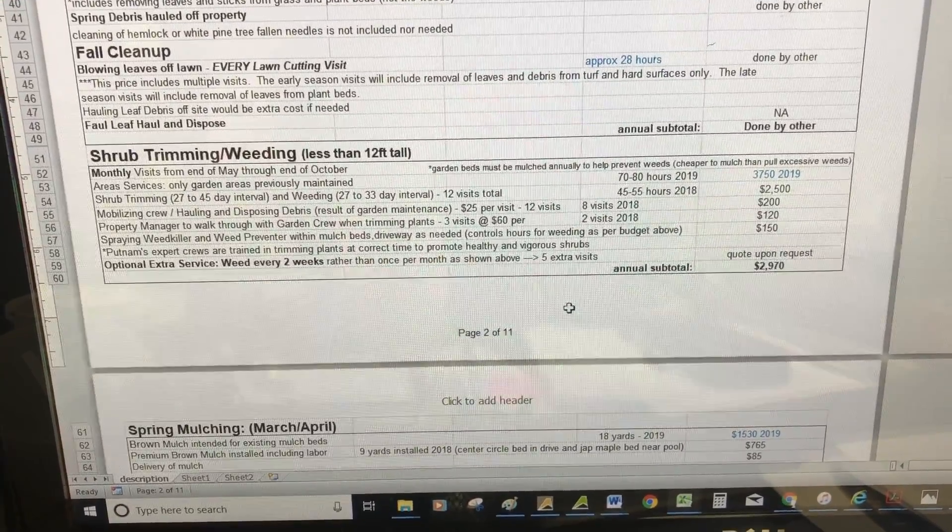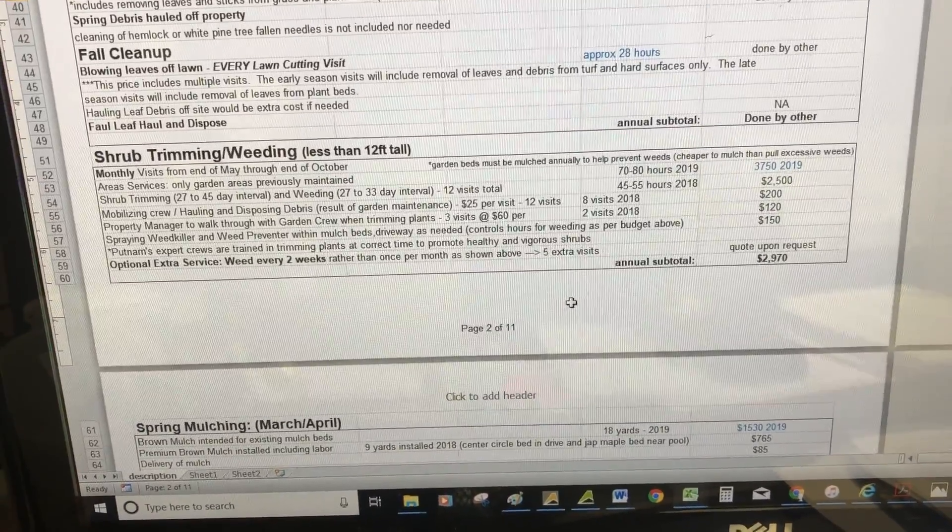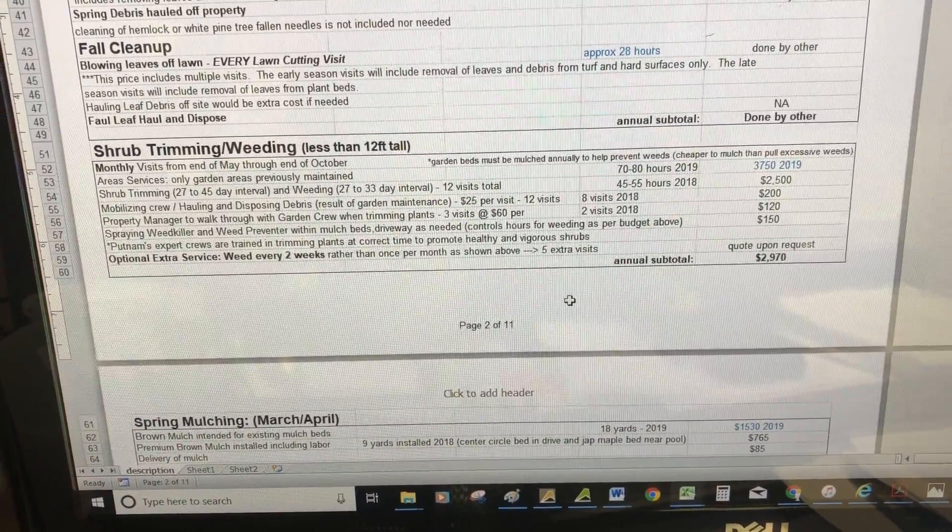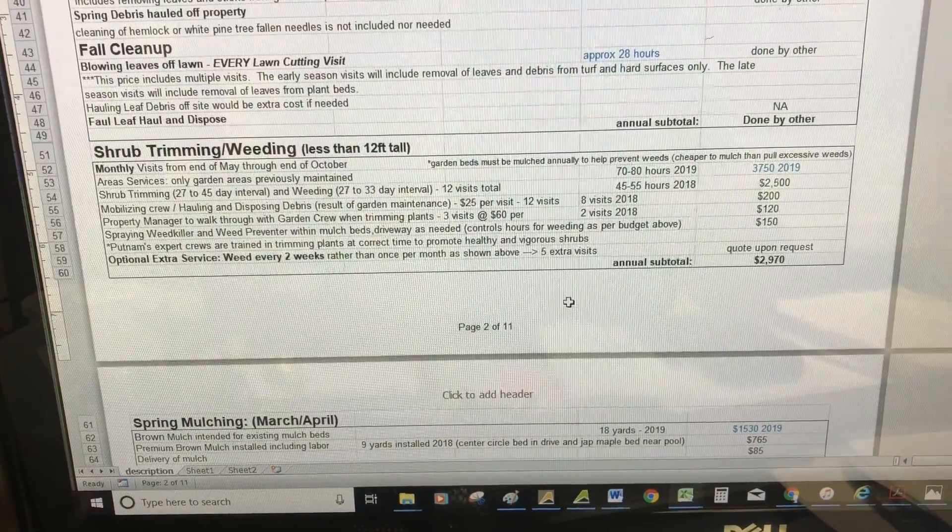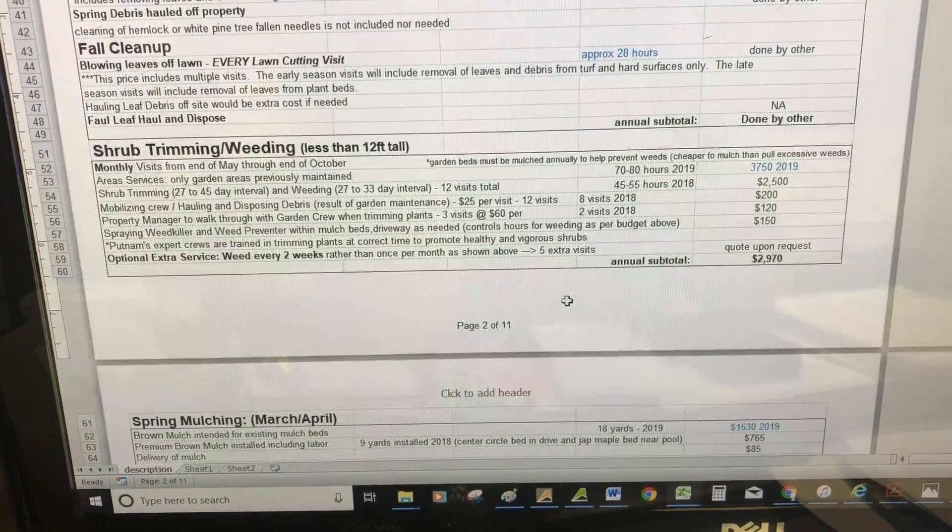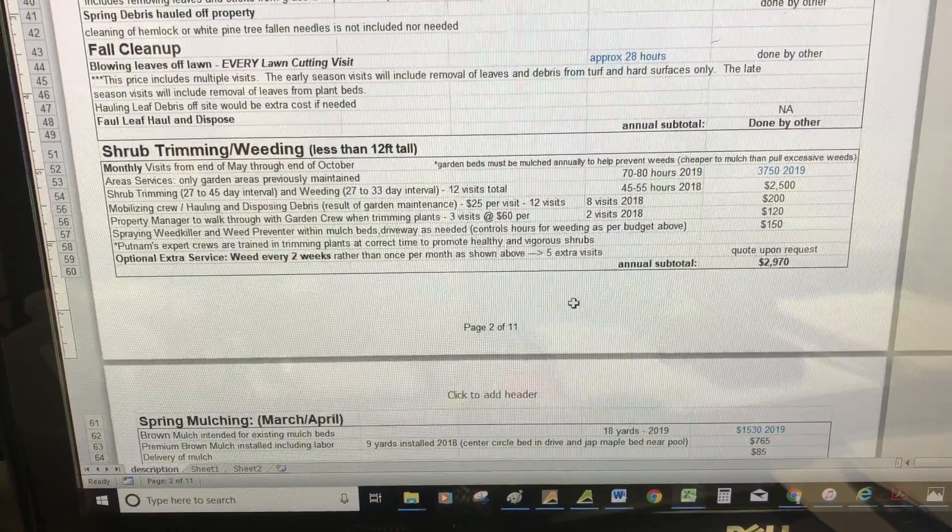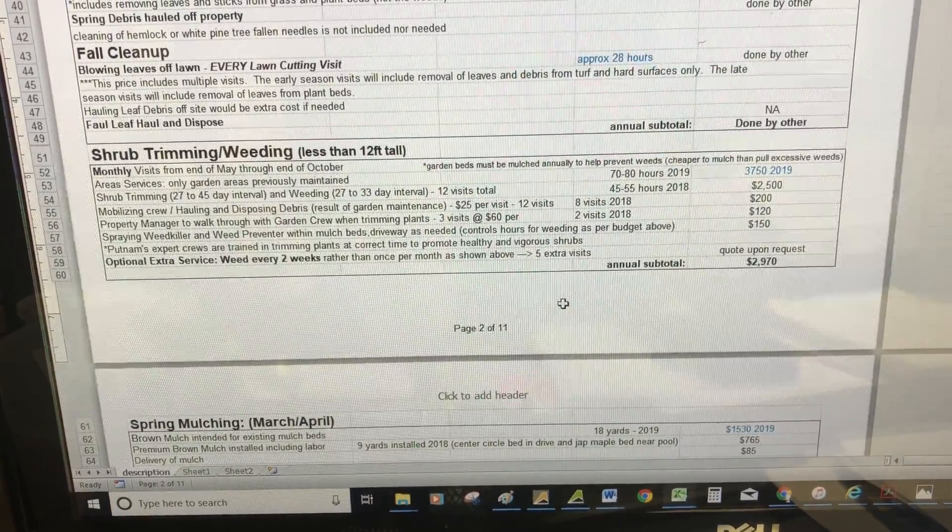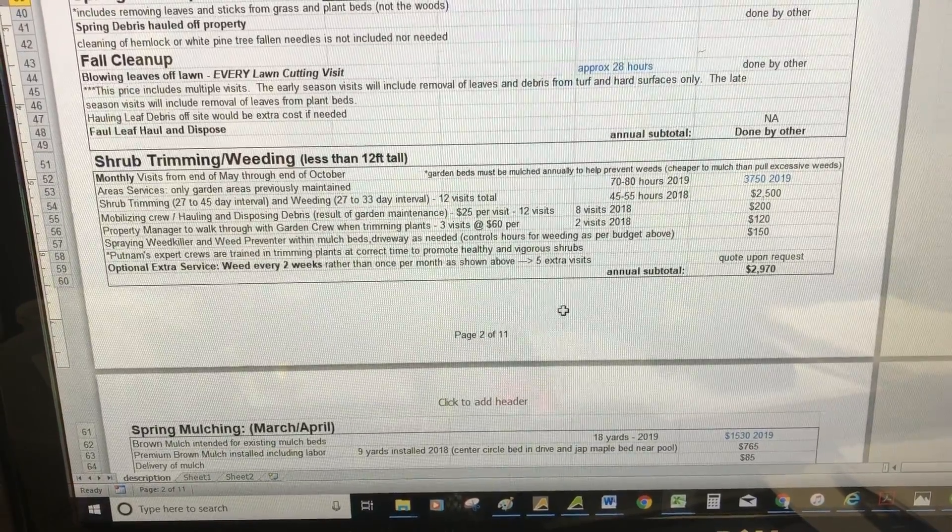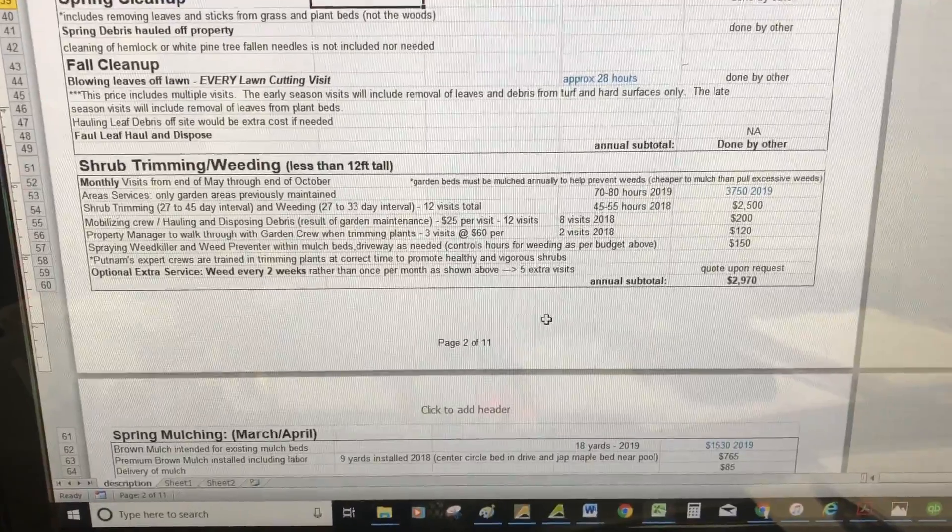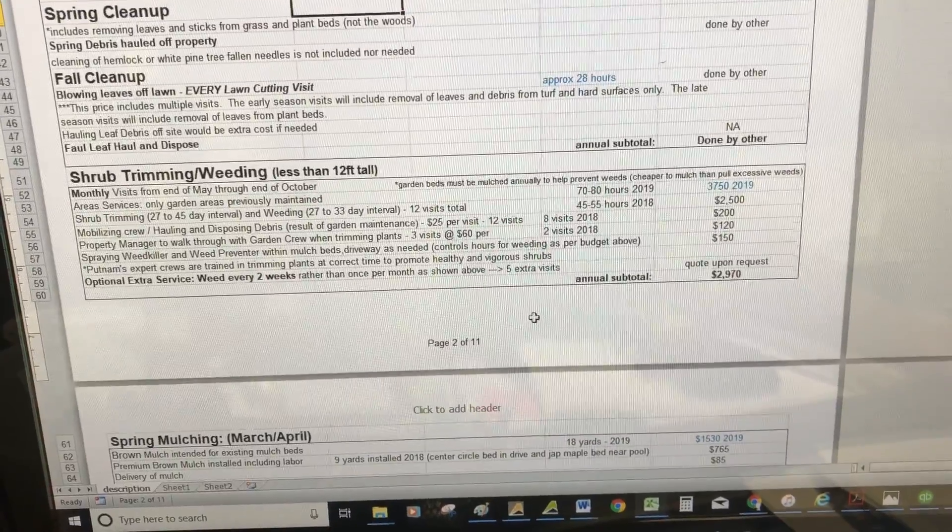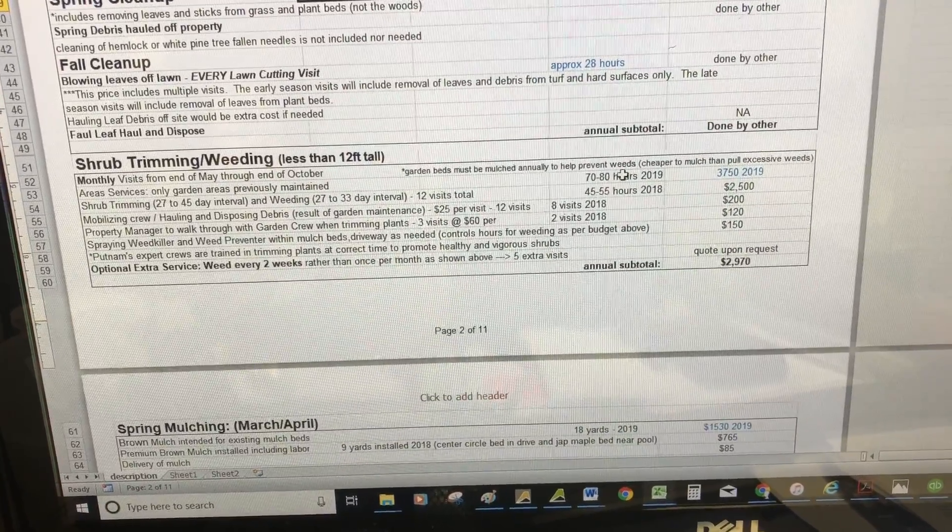Regarding shrub trimming, most lawn cutting services don't know the names of the plants or what time of year to trim them, how to deadhead roses, or the techniques needed. All the plants we just put in require special maintenance regarding timing and technique.